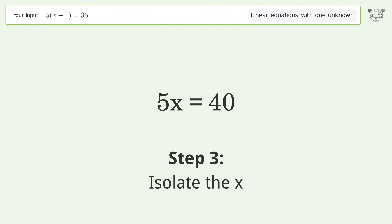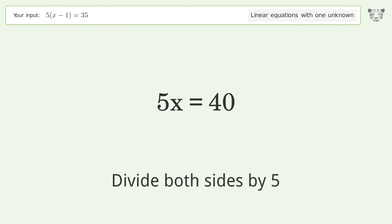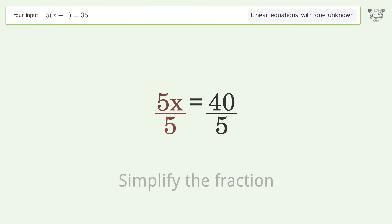Isolate x by dividing both sides by 5. Simplify the fraction.